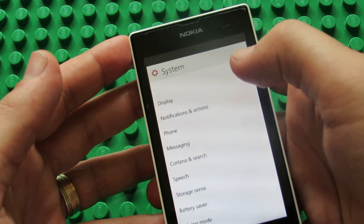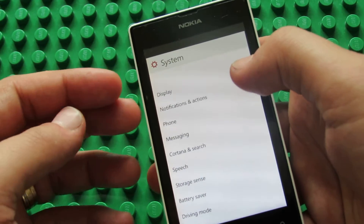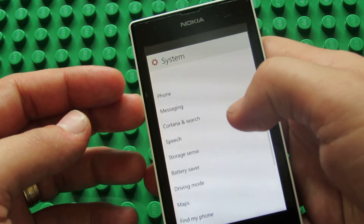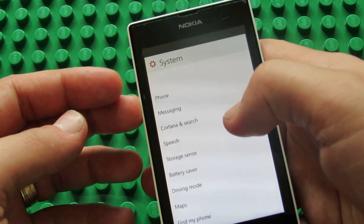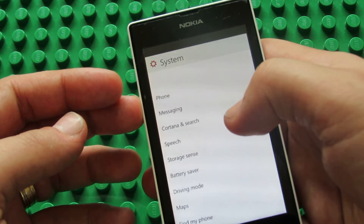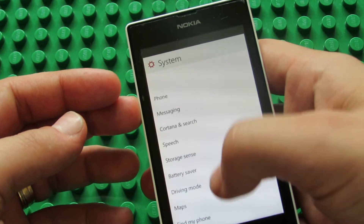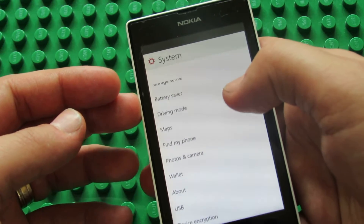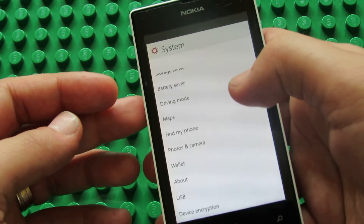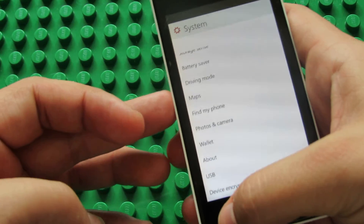Lots of options here: display, notification and action, phone messages, Cortana and search speech, storage sense, battery saver, driving mode, maps, find my phone, photos and camera, wallet, about, USB and device encryption. Wow.